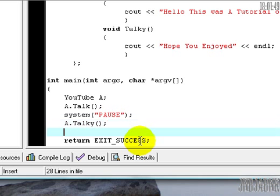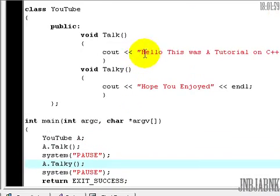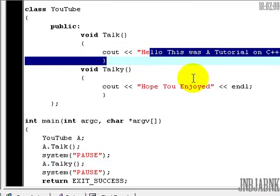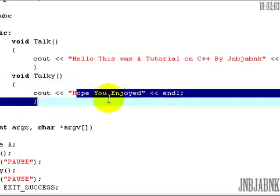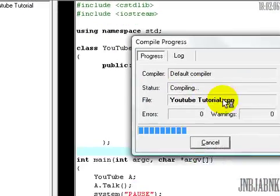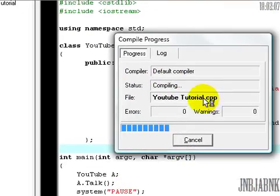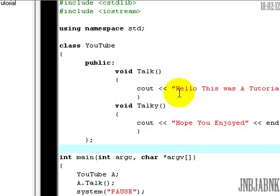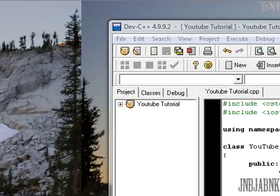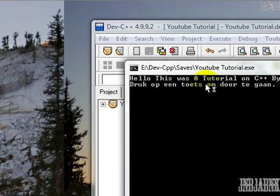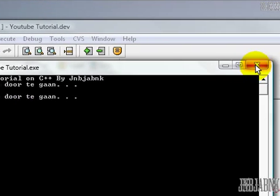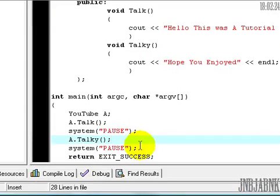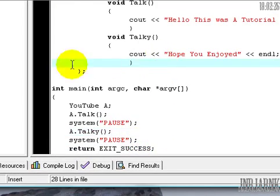Close it and system pause. It will first say "Hello this was a tutorial on C++ by my name hope you enjoyed." If I press any key, I'm gonna build it, or compile it, compile and run actually. It's actually the same. So you see "Hello this was a tutorial on C++ by me." I press any key and then "Hope you enjoyed."